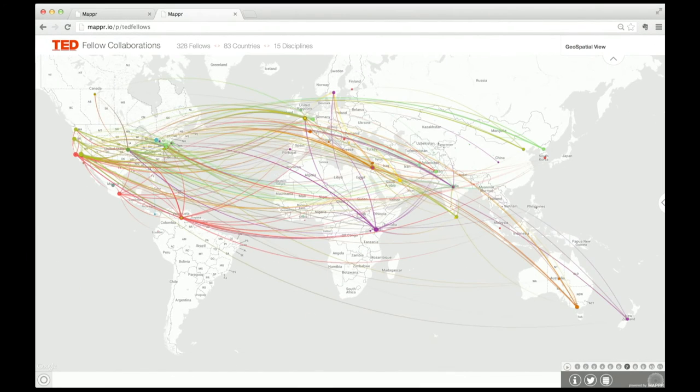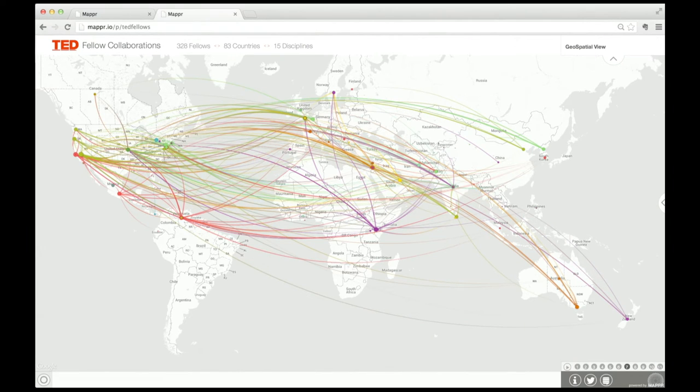You might think these are just a group of people who got together at TED for a week and then started collaborating. But actually, even fellows from different classes who never met in person are beginning to collaborate.